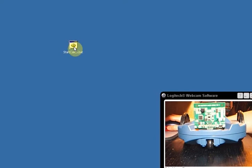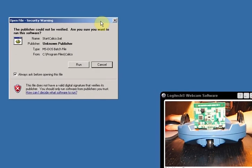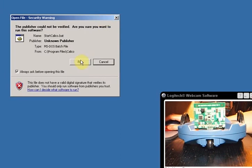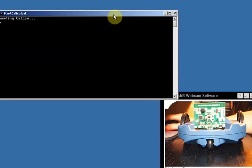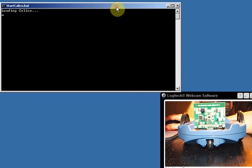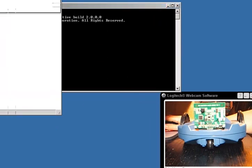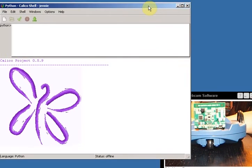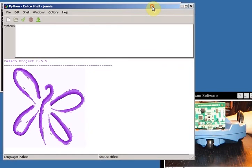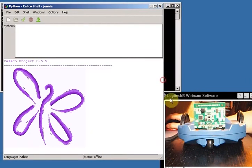First thing you need to do is start Calico. So let's double-click on that start Calico icon, and it says are you sure you want to run this software? Yep, I'm sure. You get the little black window for a minute and then you get the nice Calico Project window.